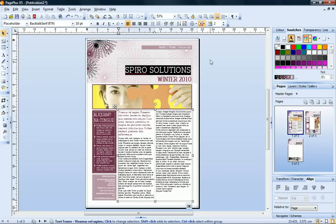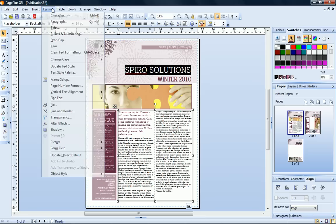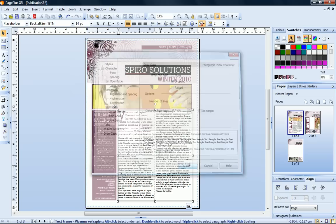I'll add drop caps to my first paragraph. I click anywhere in the paragraph, then click Format, Drop Cap. Choose my drop cap type, and click OK.